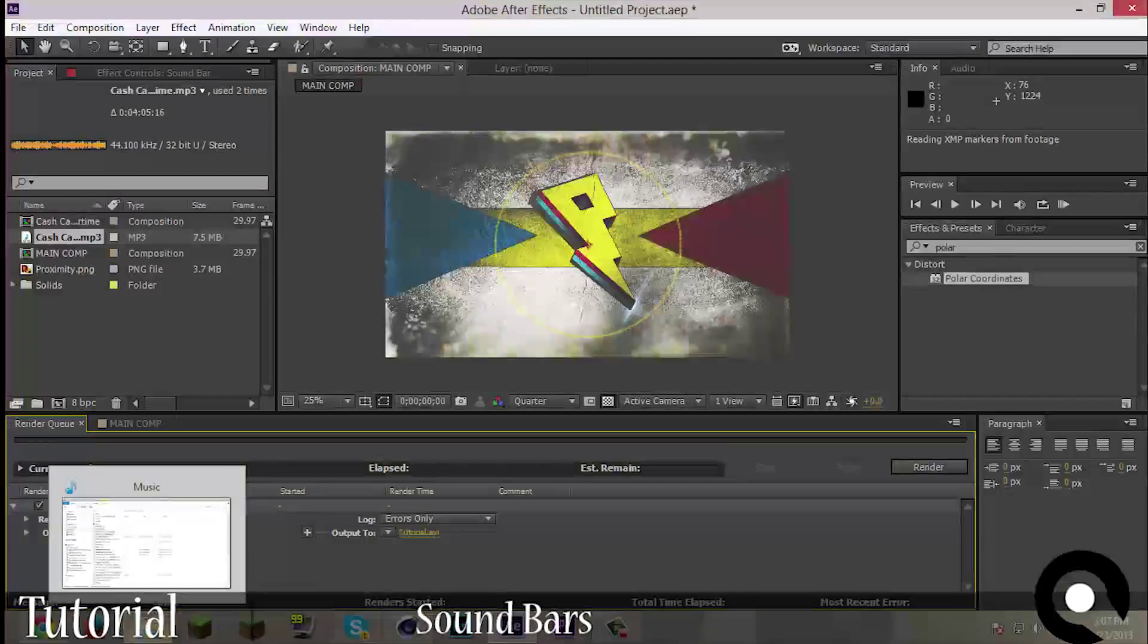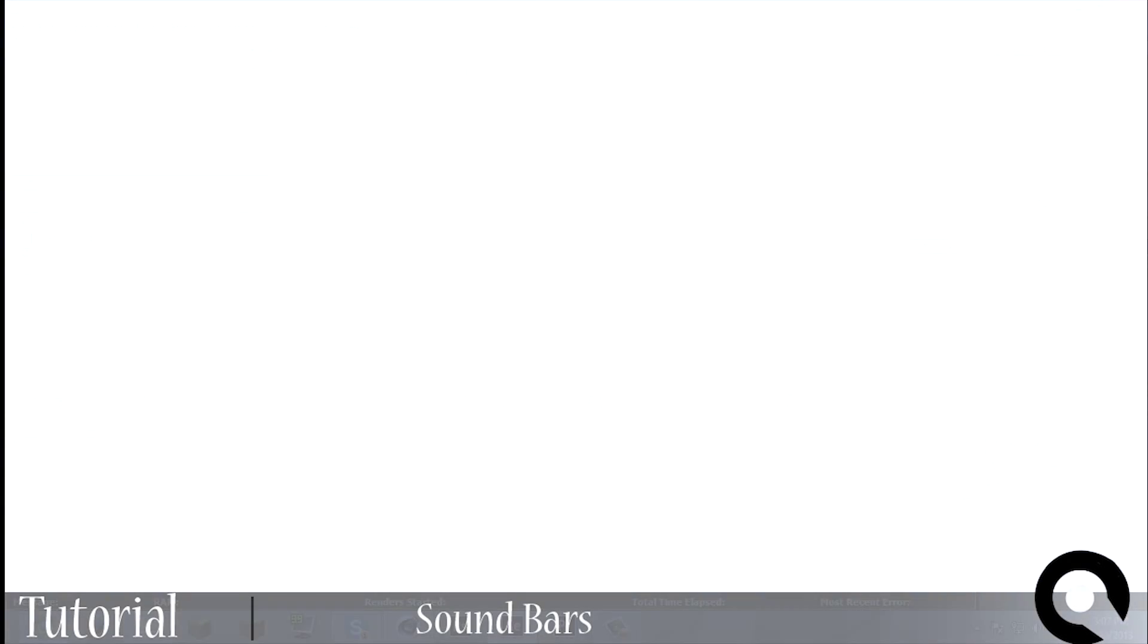So that was it for today, guys. I hope you liked it, please leave a rating, a comment, and if you enjoyed it, please subscribe, really means a lot to me. So guys, bye, see you next time.